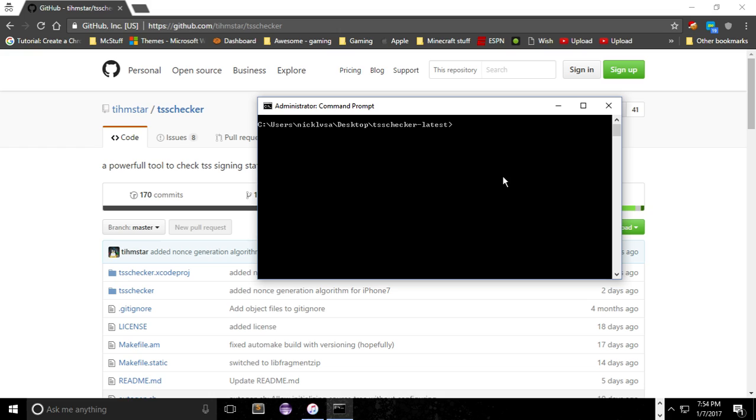If you're on 10.1 or anything lower than 10.2, I would stay on there because any jailbreak that would be released would be released on those first, because there are more exploits that can be used on the older firmwares. So let's get right into this.